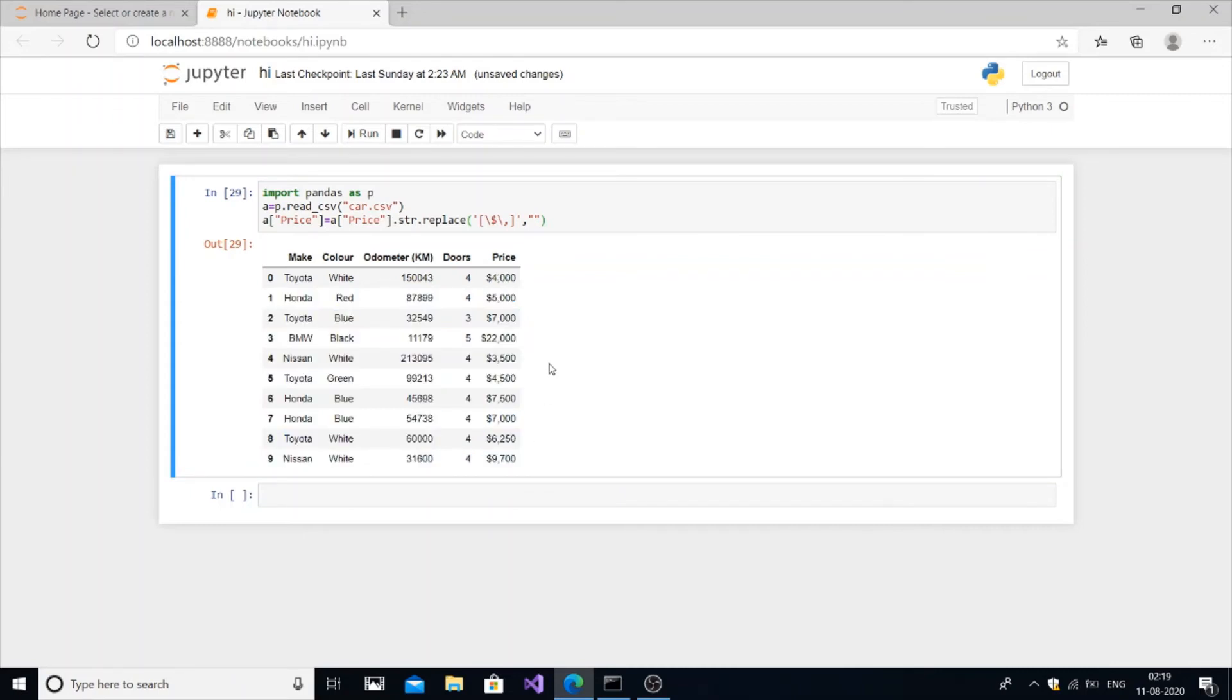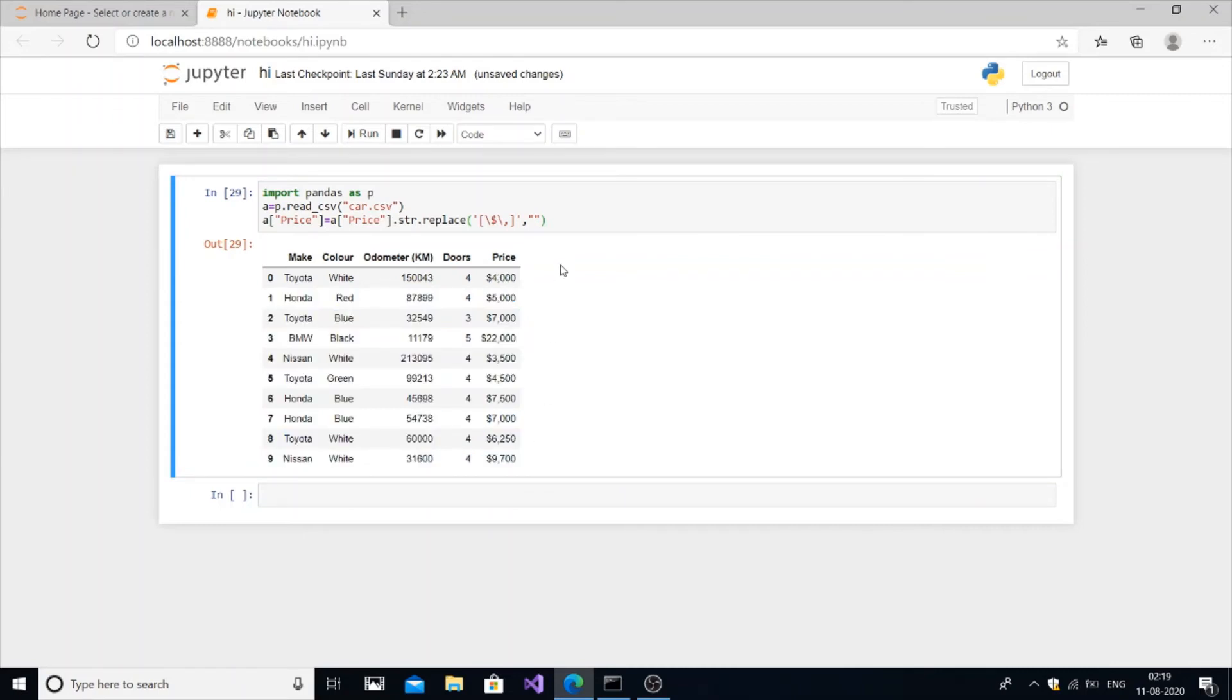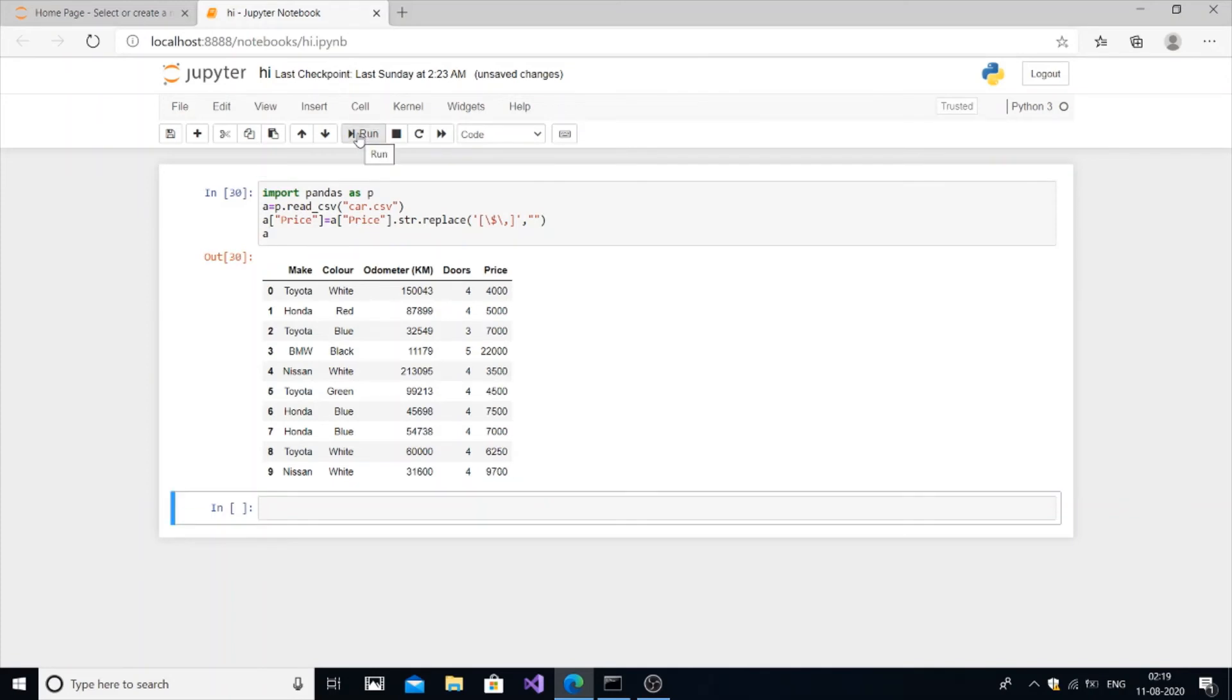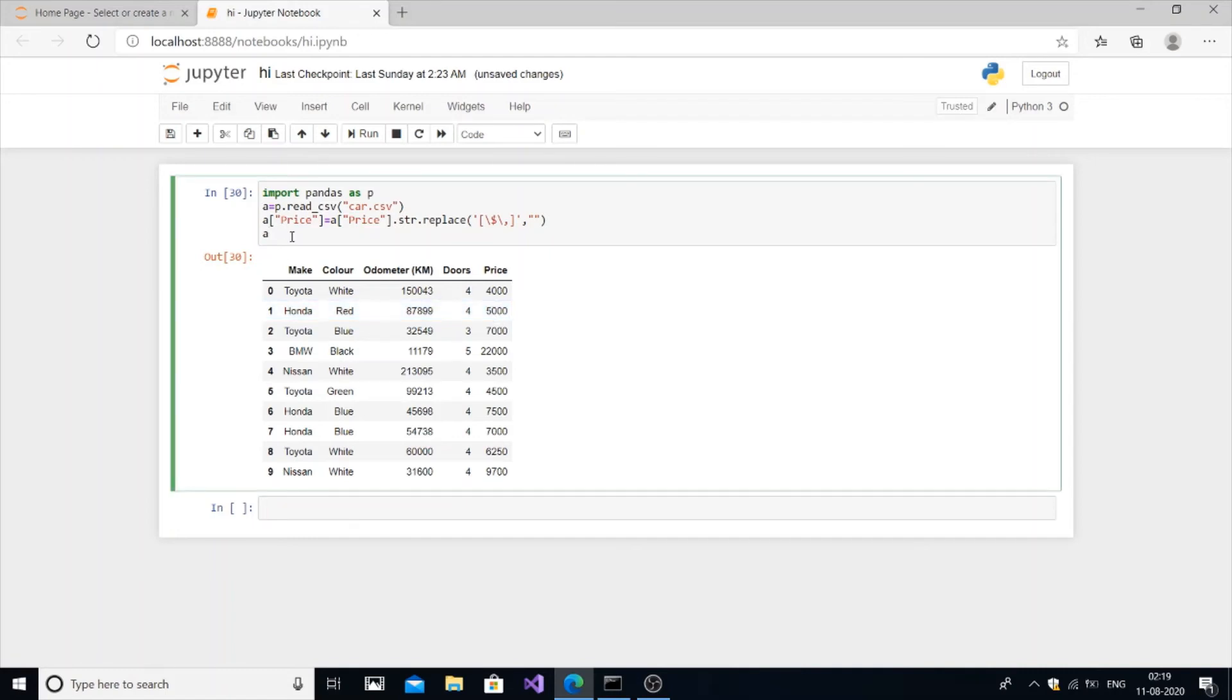But still there is a problem. If we do the following, we will get removed dollar and comma, but these values will be stored in a form of string. So we can't do our function. Let me show you a demo. If you now print here and run, you can see perfectly it has changed everything. 4000, 5000, 7000. We have removed the dollar and comma symbol.